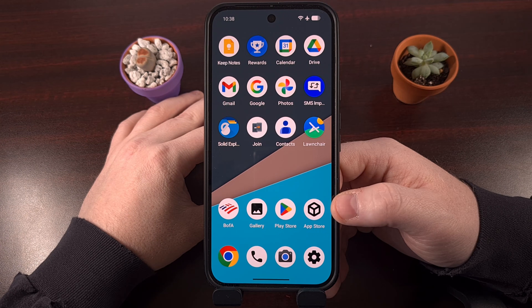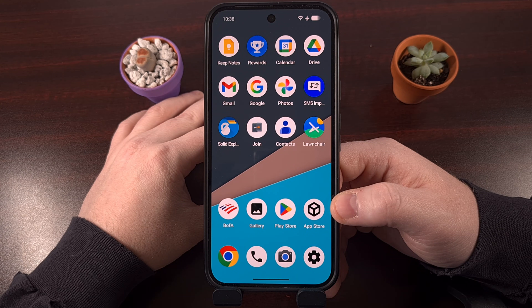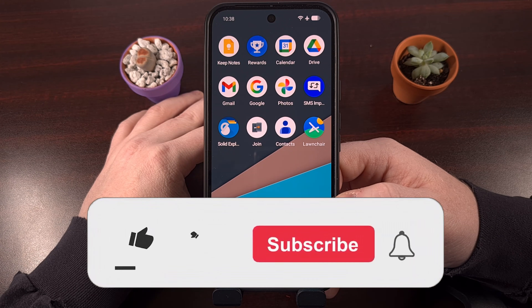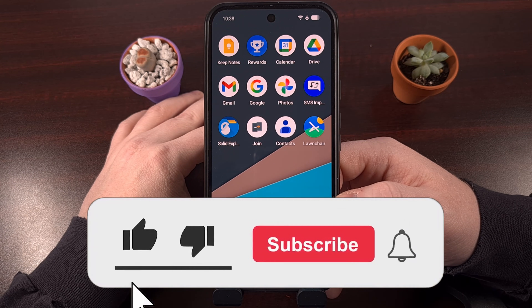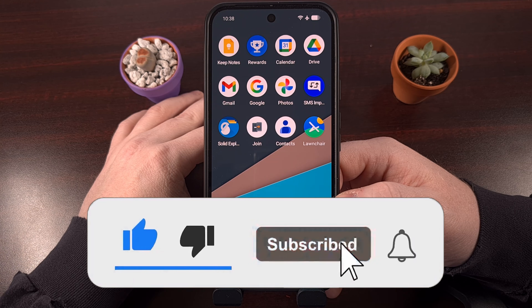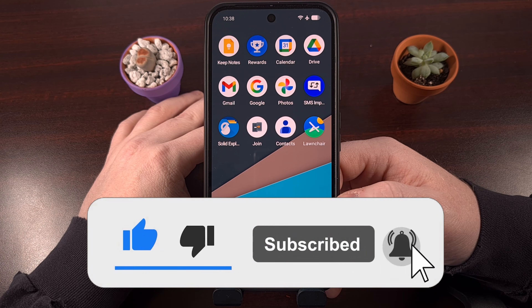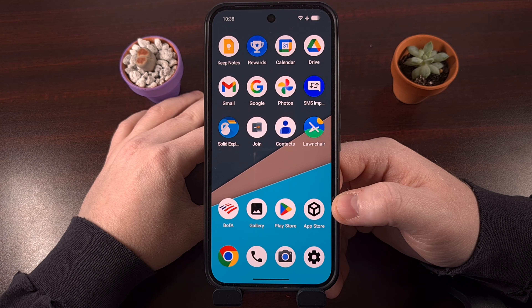If this video was helpful, let me know by clicking that like button, and please share it on your favorite social media platforms too, because that can go a long way to helping the channel grow.